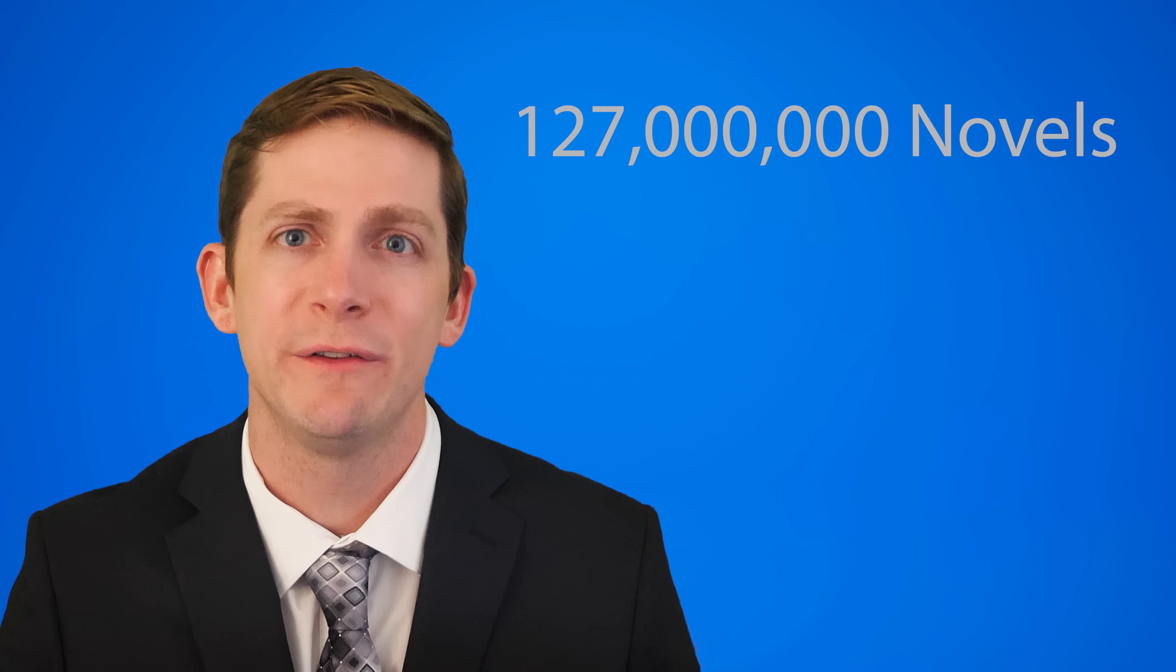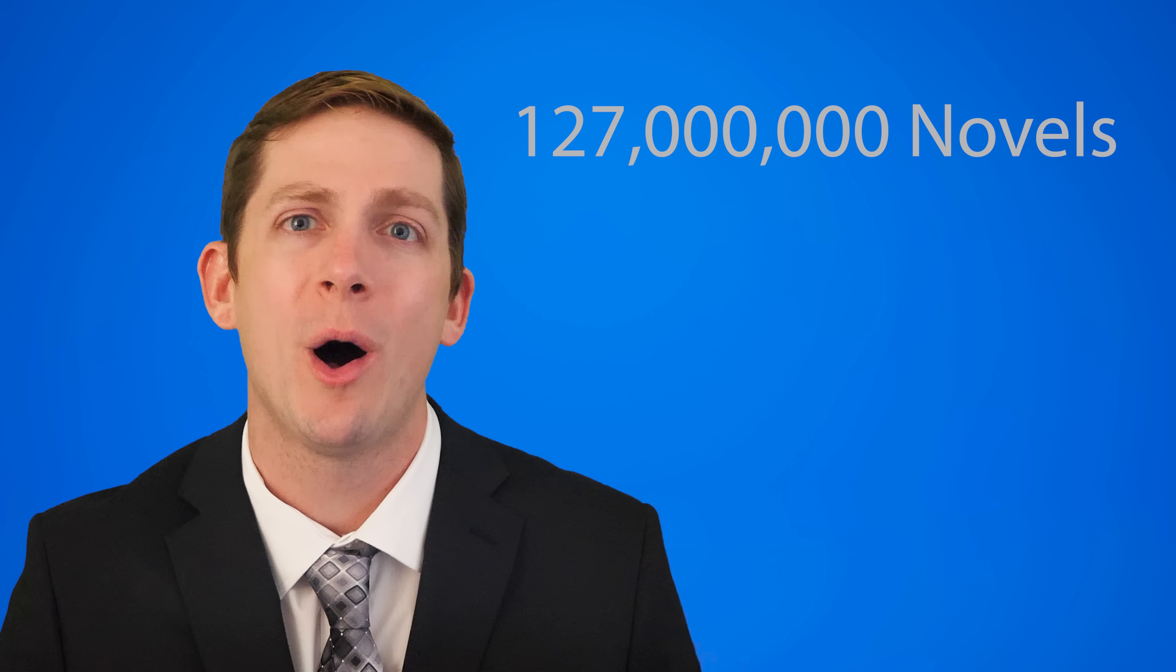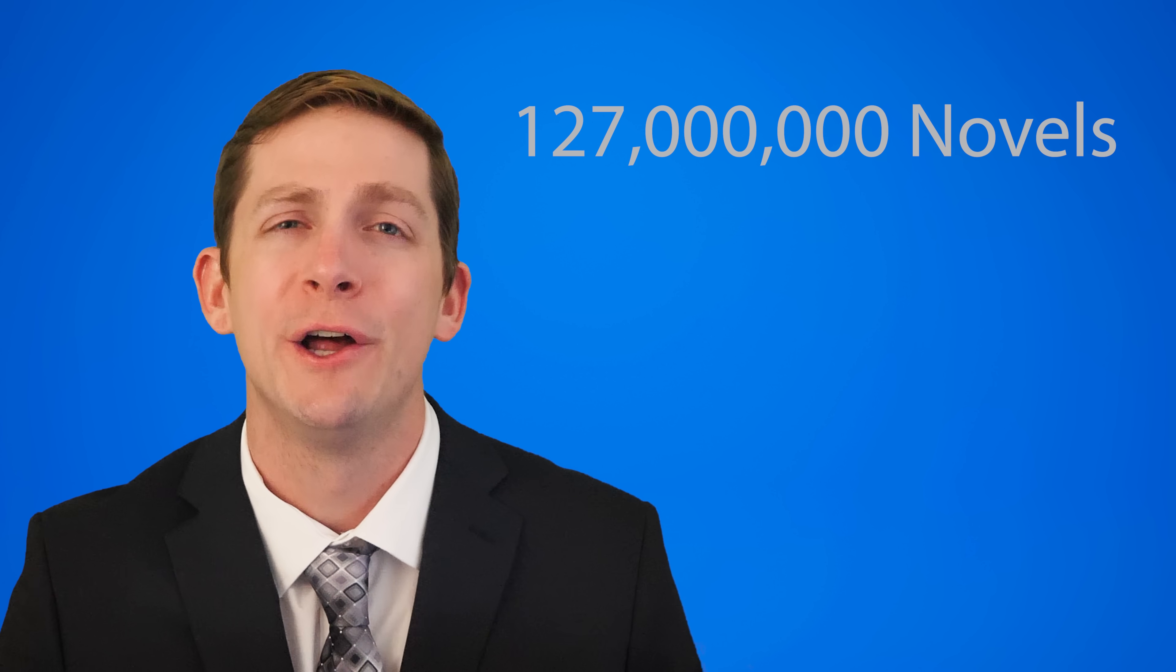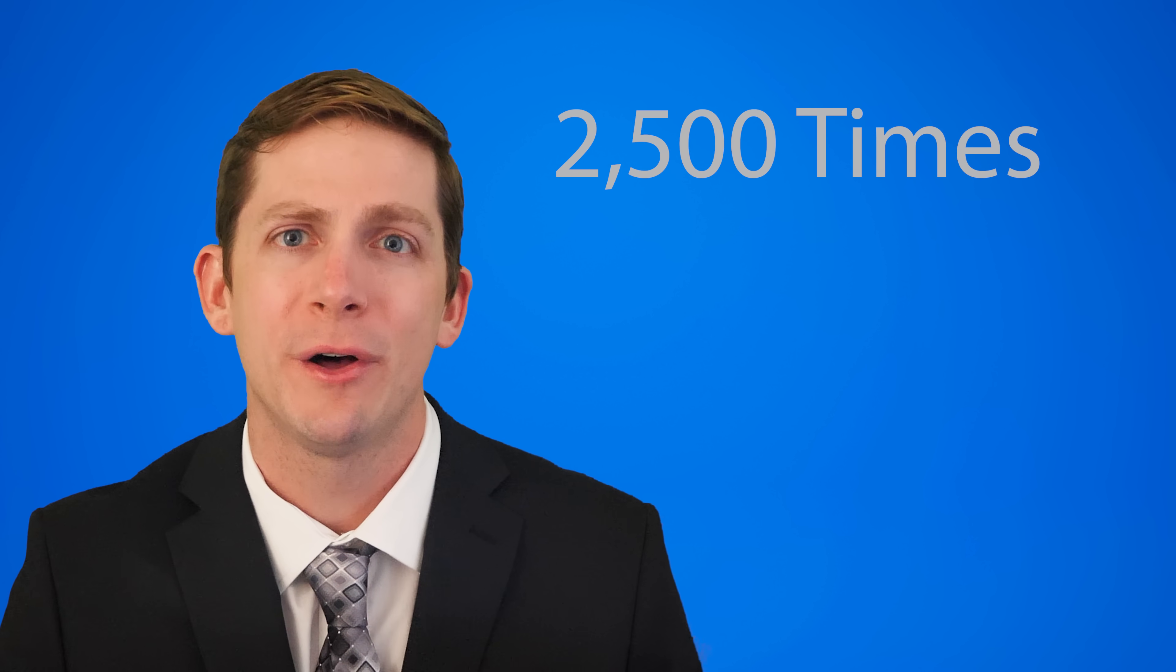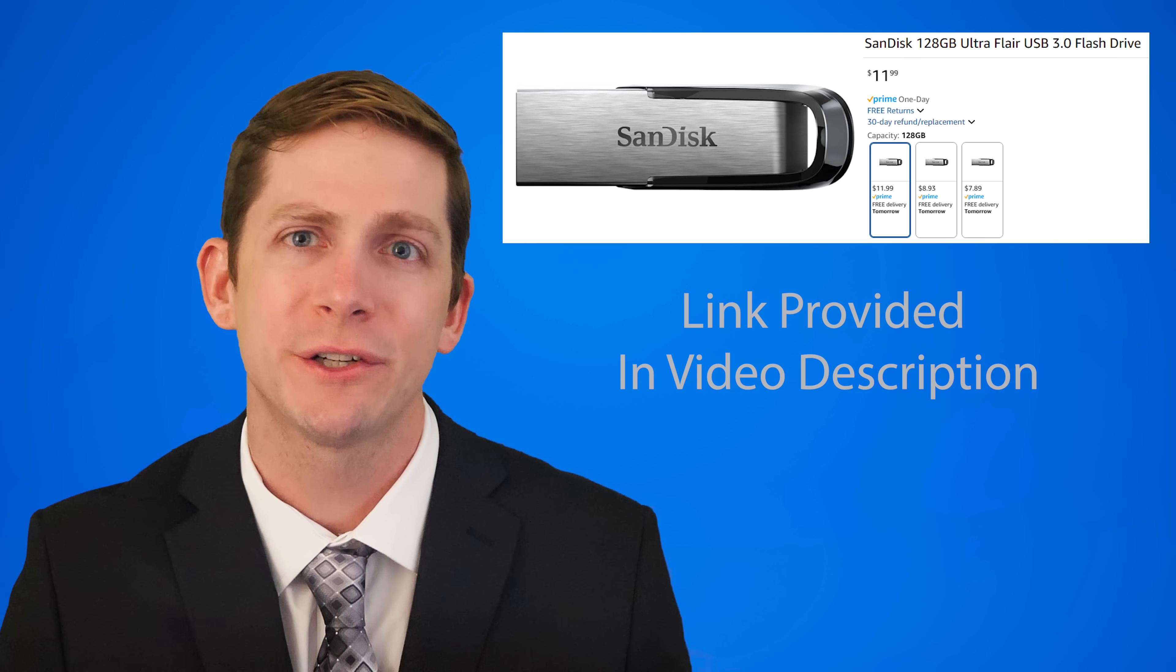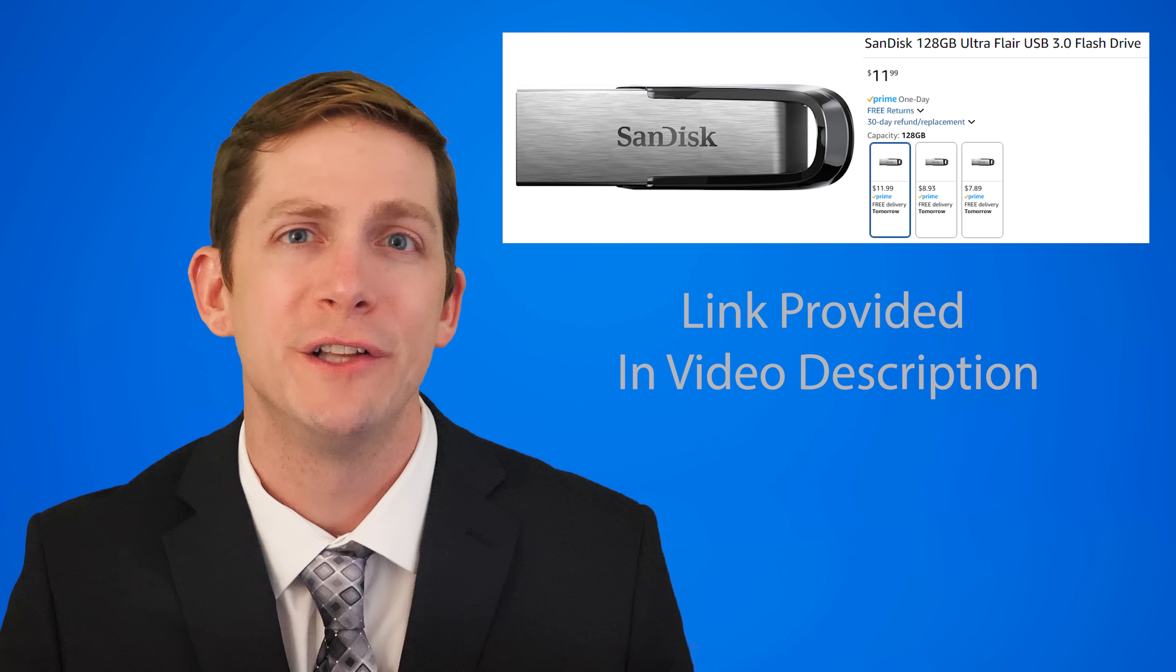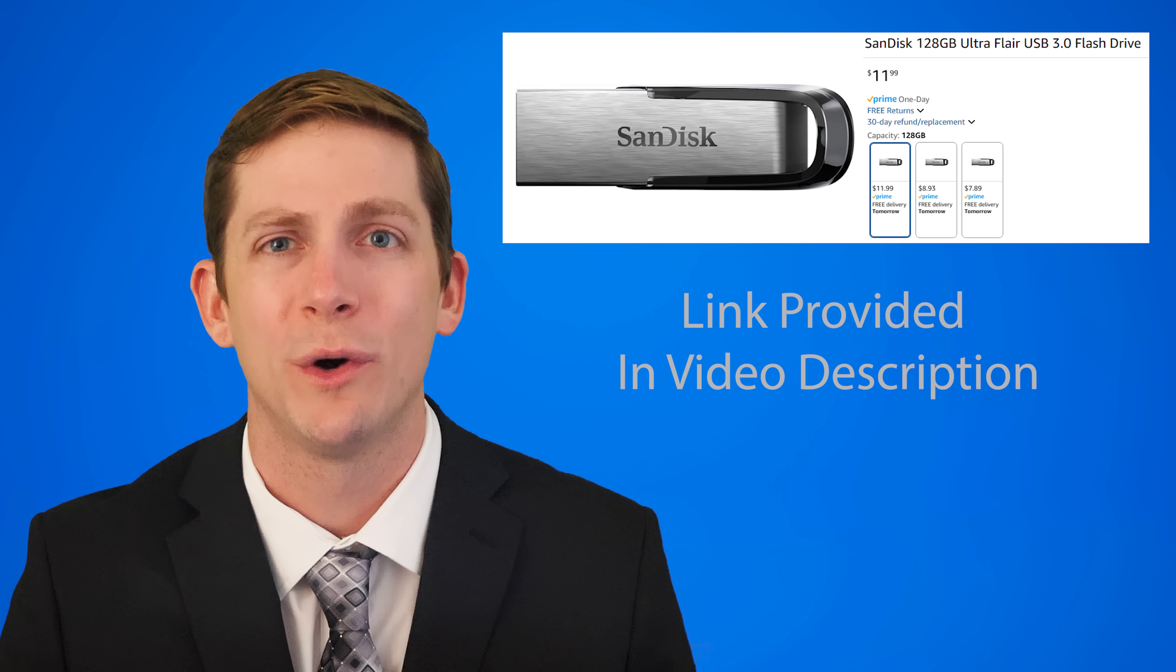Hello my smart and talented friends and welcome to the Global Science Network. I'm going to show you how to download a large language model that was trained on what would be equivalent to reading 127 million novels or reading through all of Wikipedia 2,500 times.